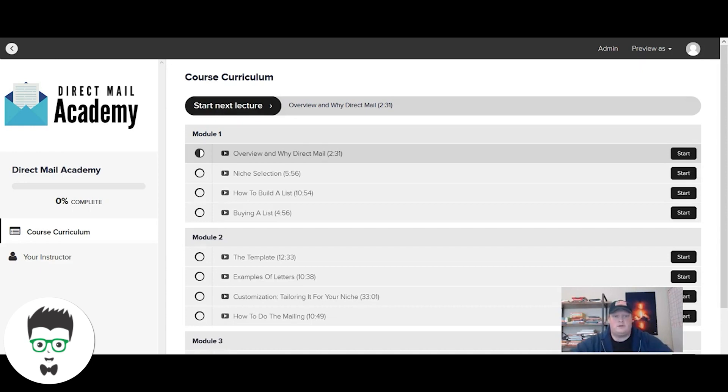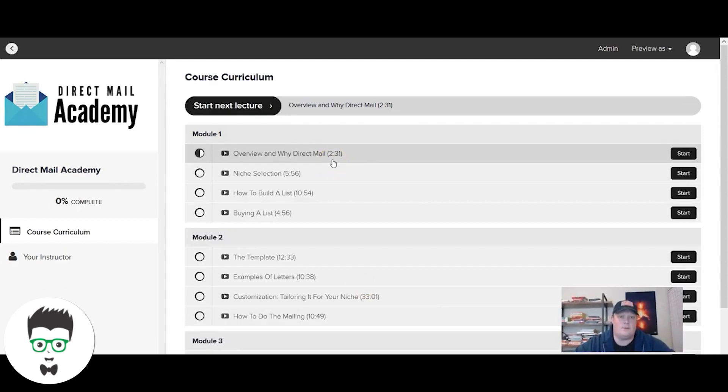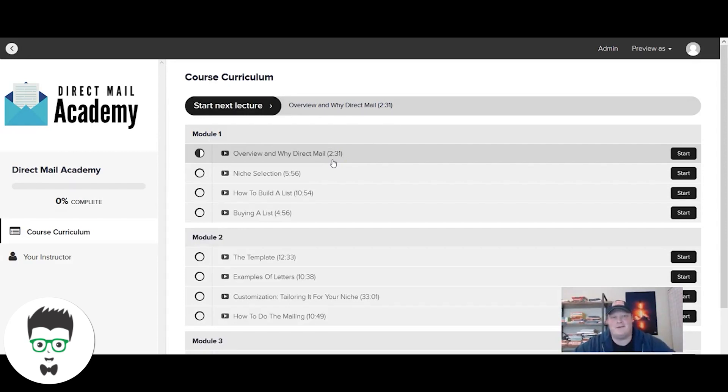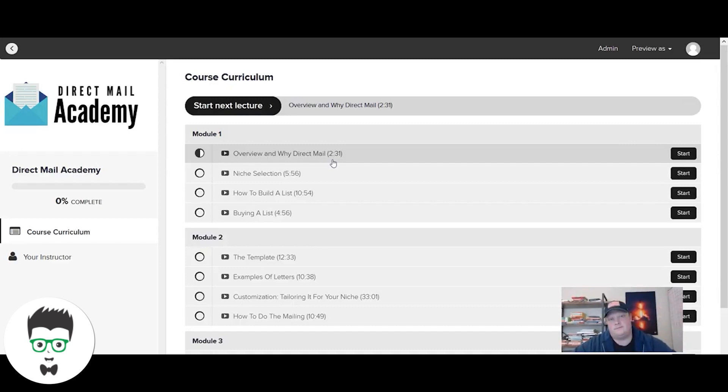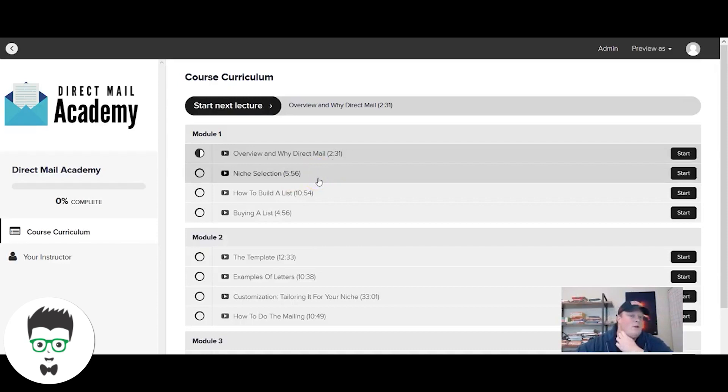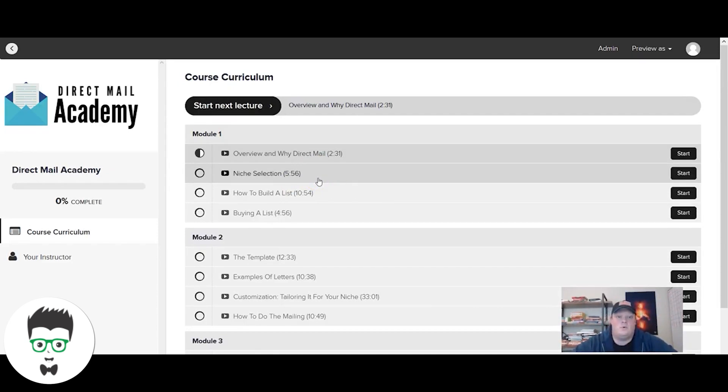In module one of this course, we go through an overview of the course and then specifically why direct mail. When no one knows and likes and trusts you in the market already, how are you going to get sales in that market? You've got to penetrate that market with outbound marketing. For us, that's direct mail and cold calling. The way we do direct mail, it's very important that you pick a niche to do it. We go through how to pick a niche, why pick a niche, and the pros and cons of different niches.